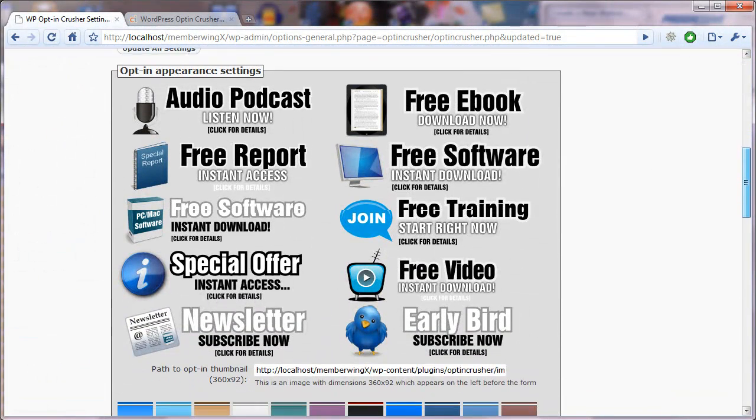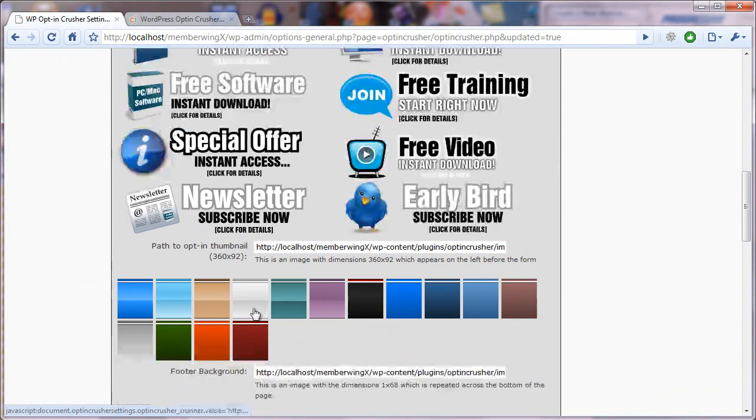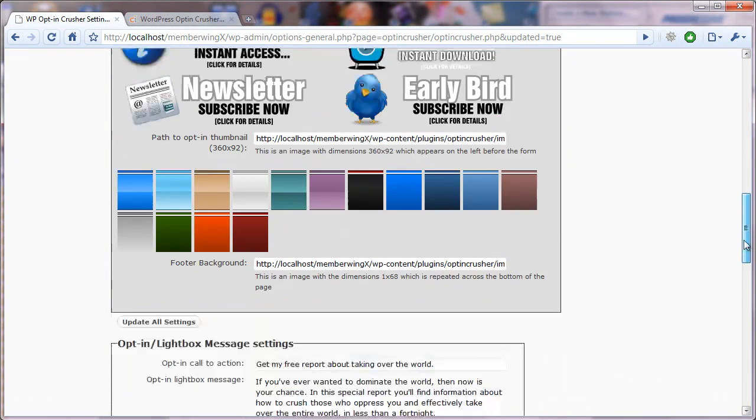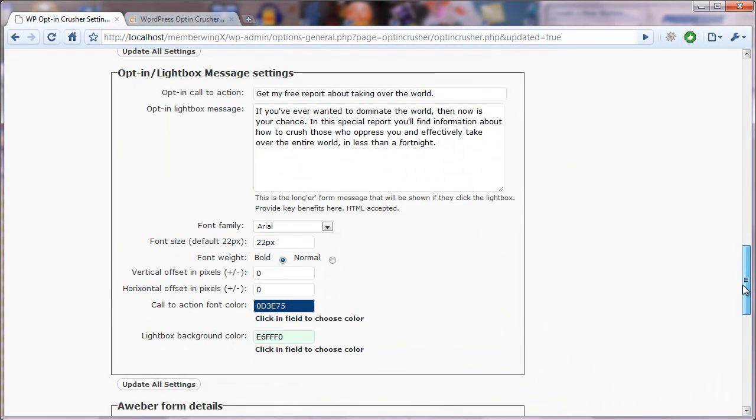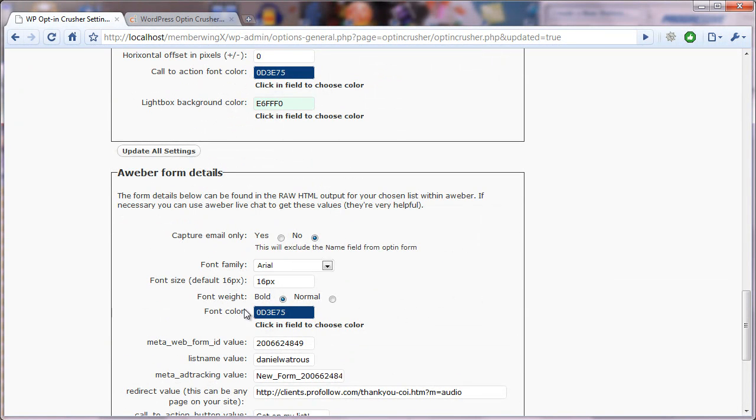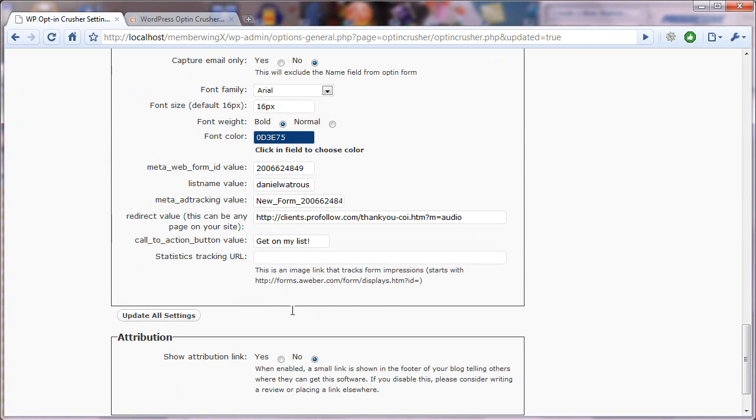Again, you can choose the thumbnail and the background or provide your own custom version. And then you can change the color of the font, the color of the background of the lightbox, and the color of the font for the Aweber form details.